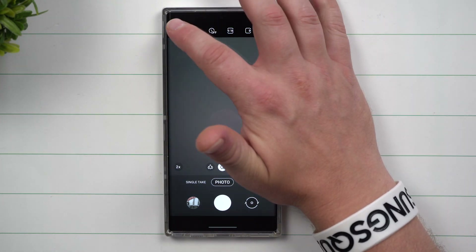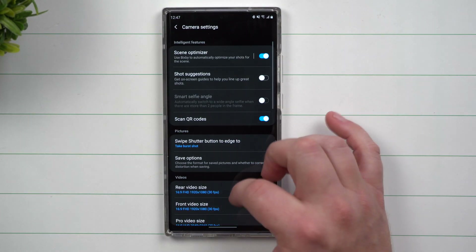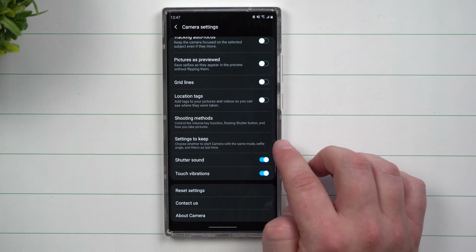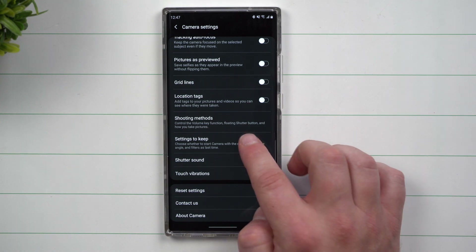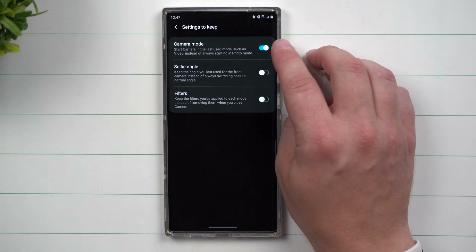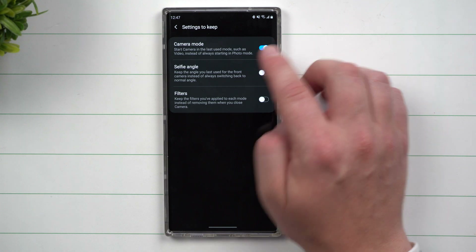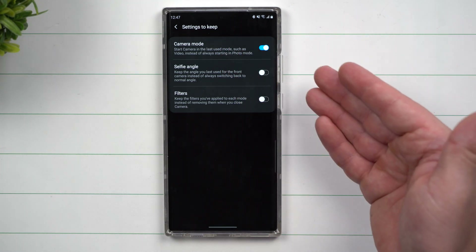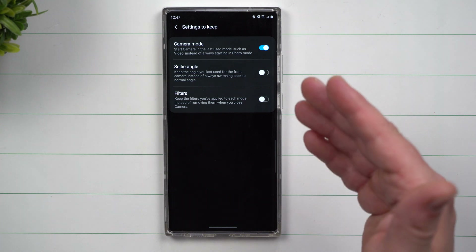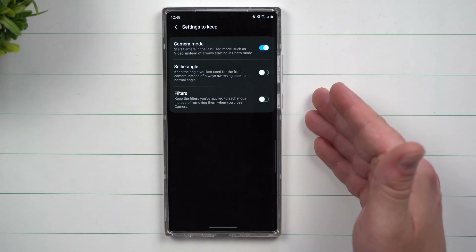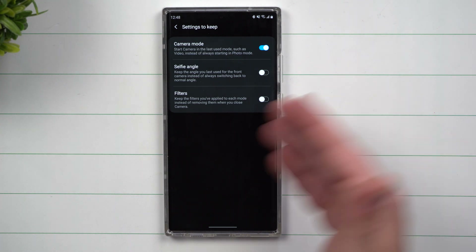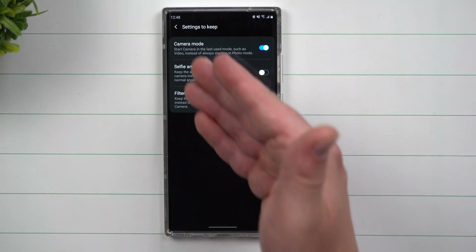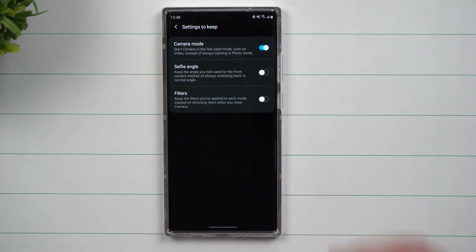All you have to do to turn these on is go to Settings on the top left-hand side, then scroll all the way down to the section called Settings to Keep. You can see this one is already toggled on — this is the camera mode setting. As shown in this demo, when I got out of the camera app completely and closed it, I went right back in and it was in the same camera mode as when I left.